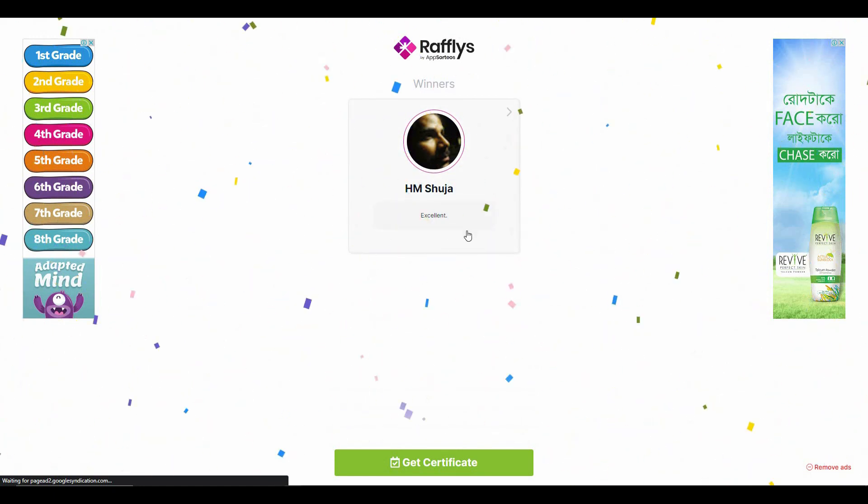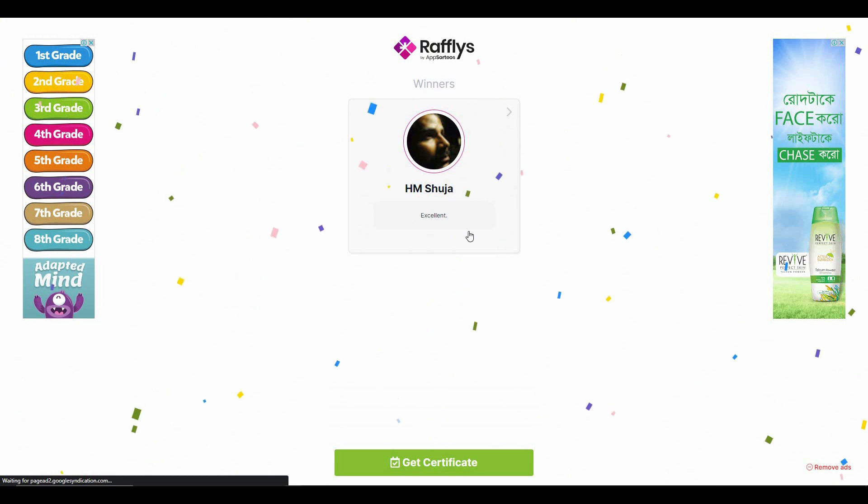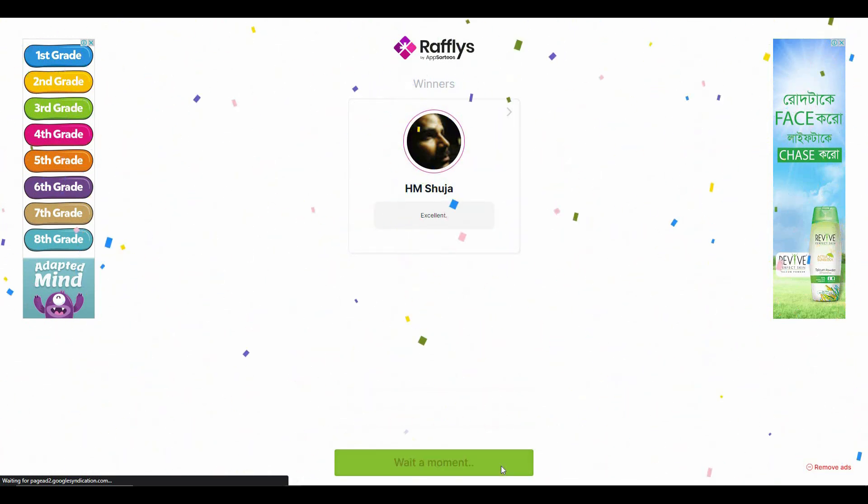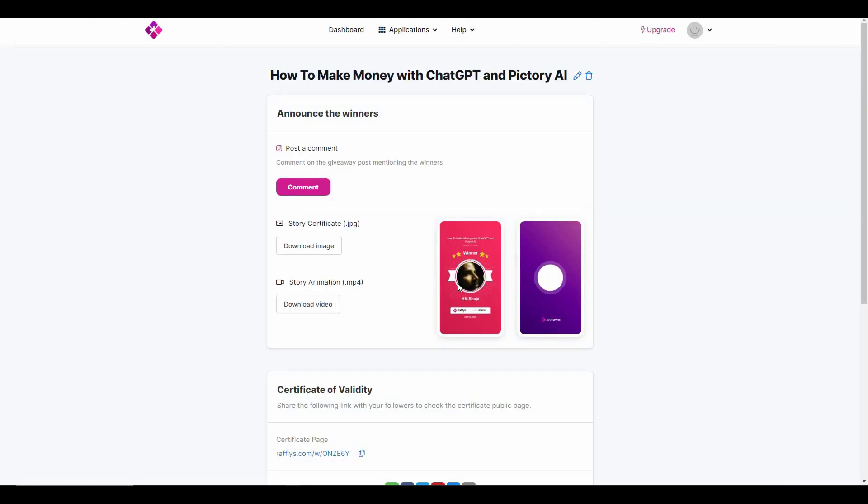You can even see the comment the giveaway winner wrote on the video. You can even get a certificate for this winner. Let me show you that. So this is the winner certificate as an image, and this is the winner certificate as a video.